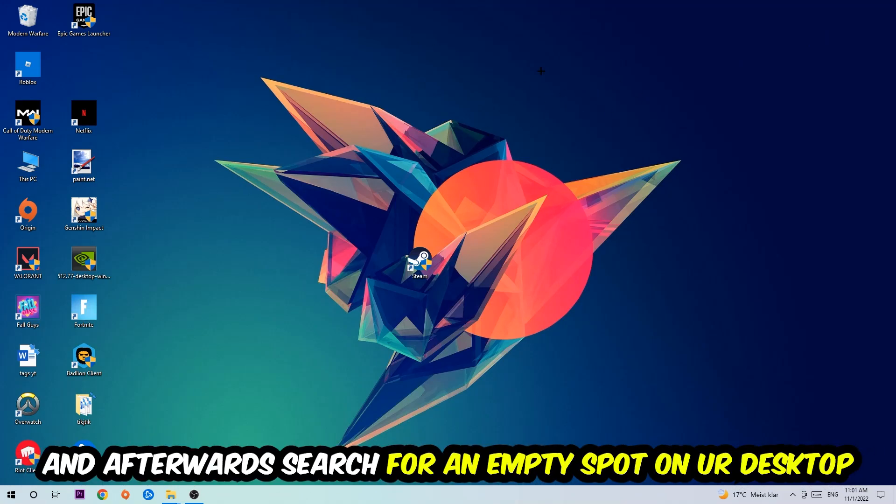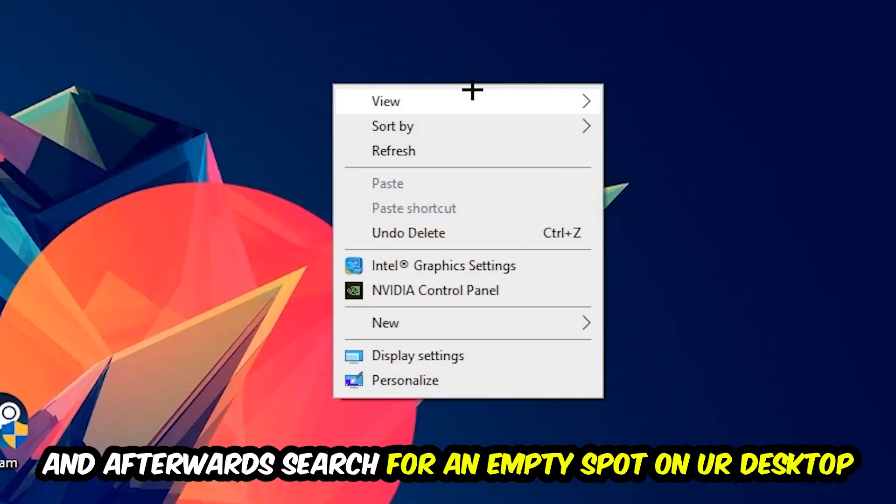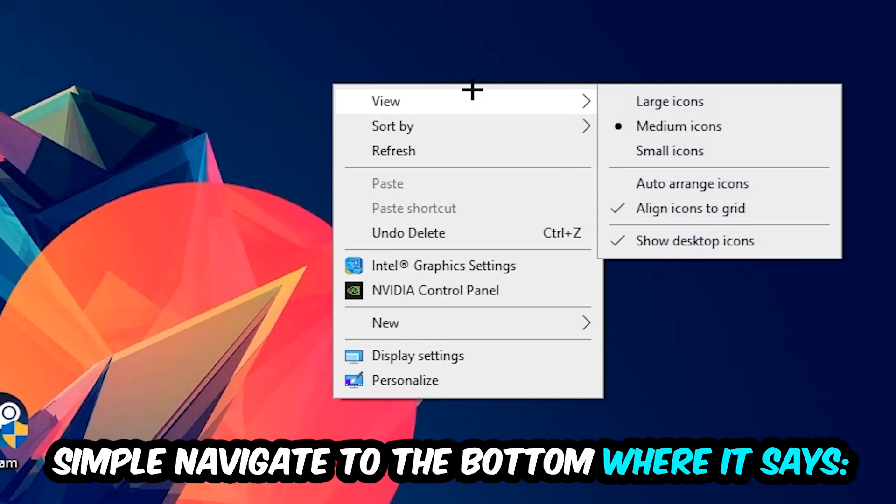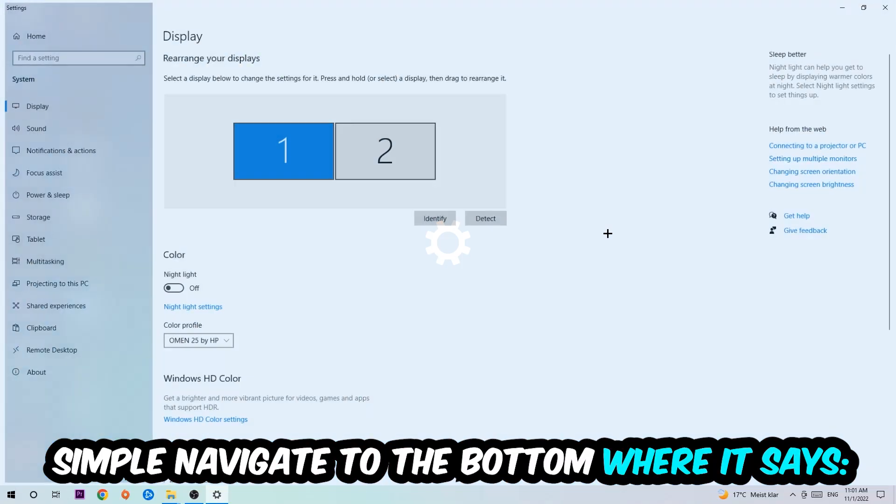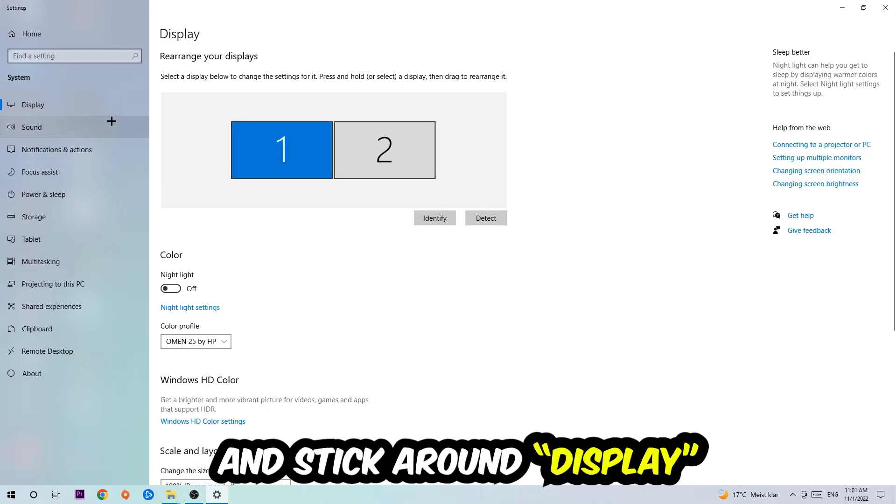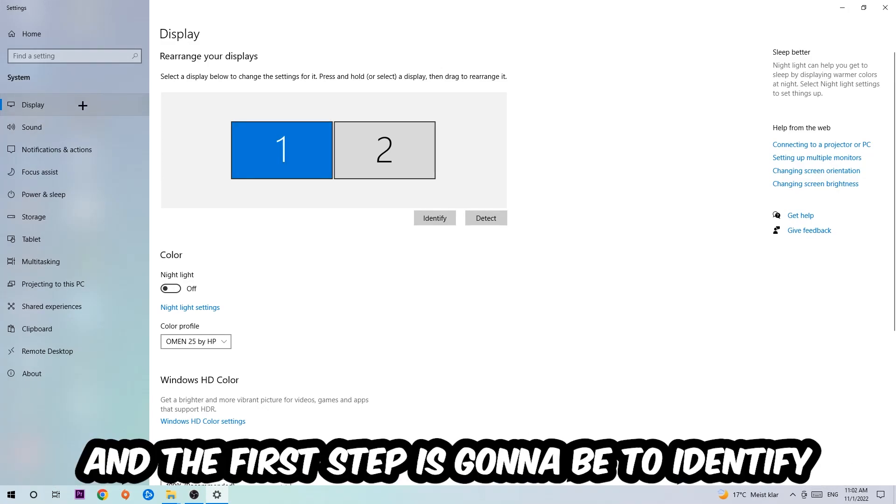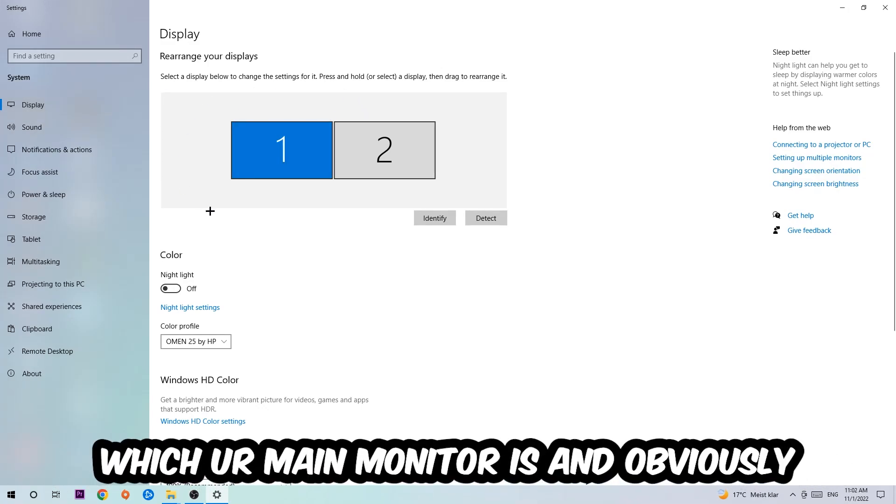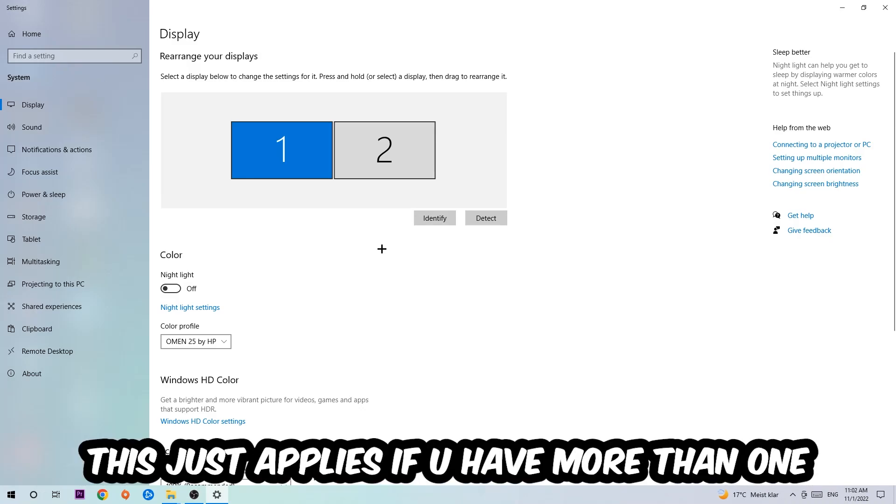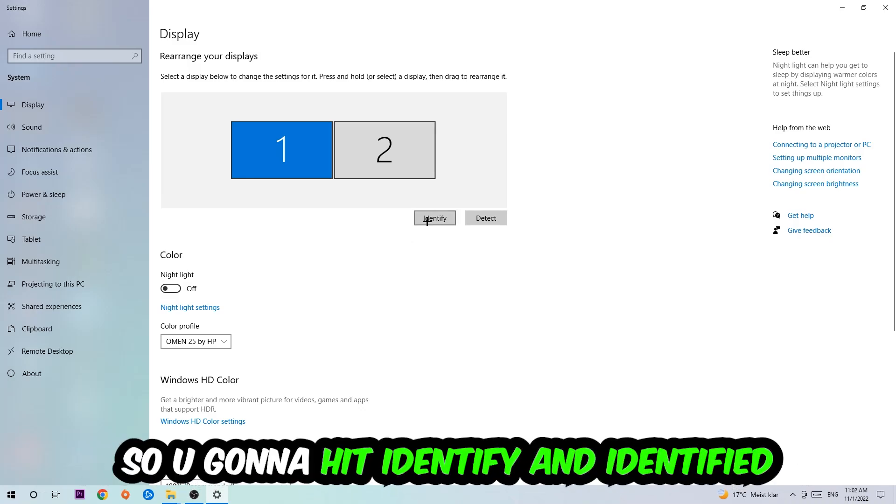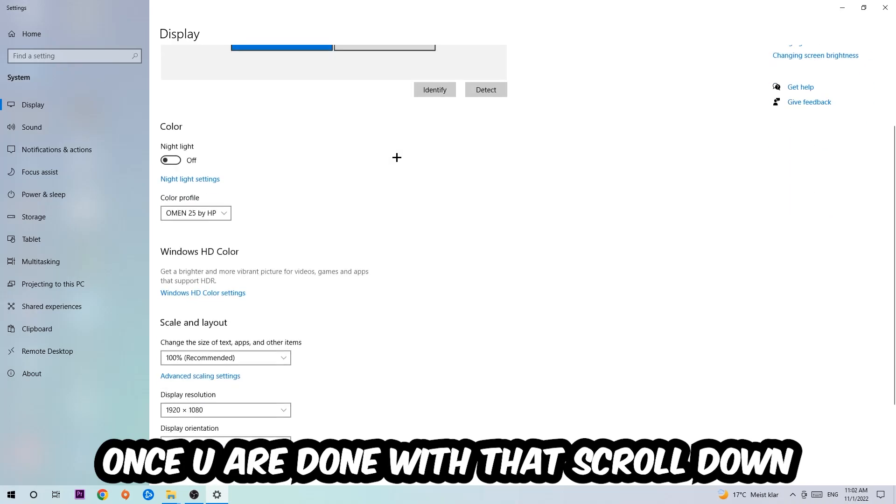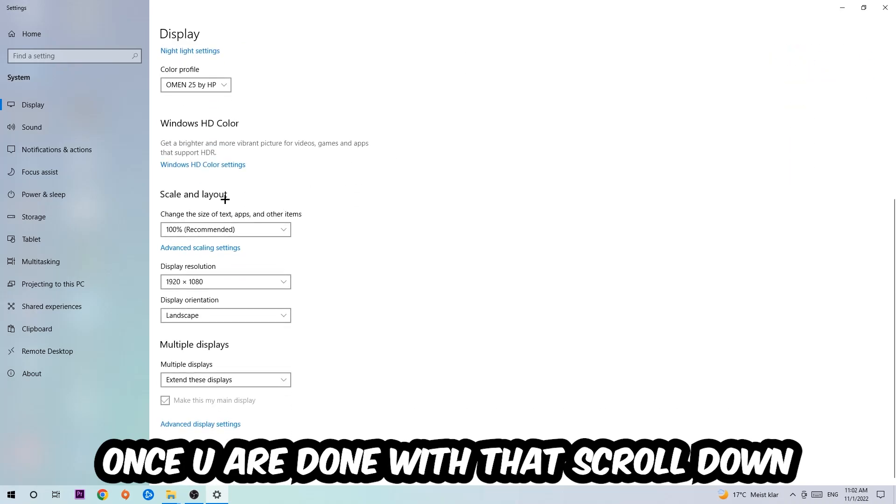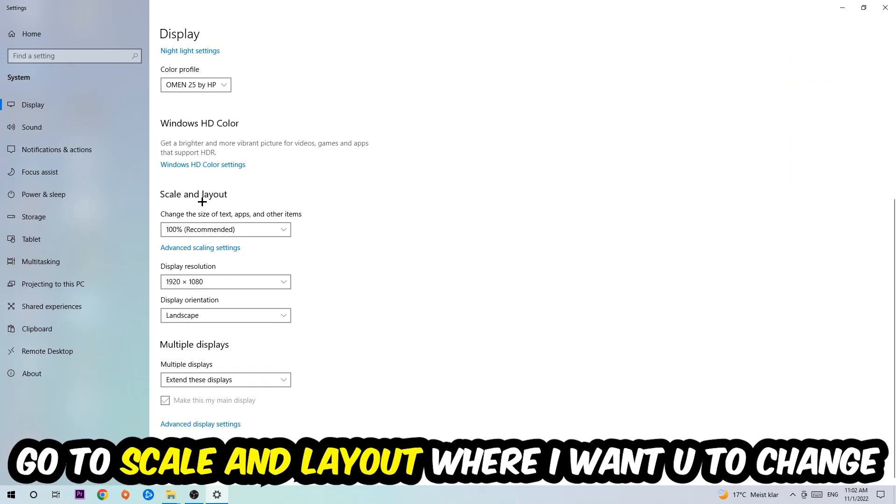Afterwards, search for an empty spot on your desktop, right-click, and simply navigate to the very bottom where it says Display Settings. We're going to hit that and stay on Display. The first step is to identify which is your main monitor, and obviously this just applies if you have more than one. So you're going to hit Identify. Once you're done with that, scroll down to Scale and Layout.